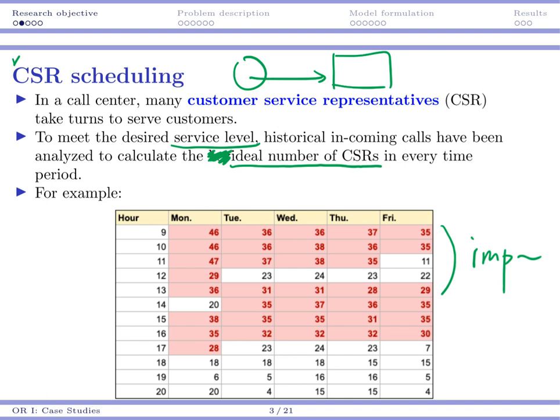So the company has compiled this table, and hopefully they can schedule their workers so that in each period, the number of persons on duty is at least the desired amount.